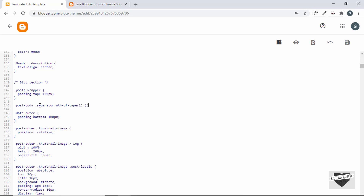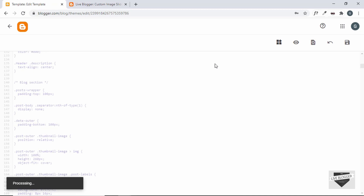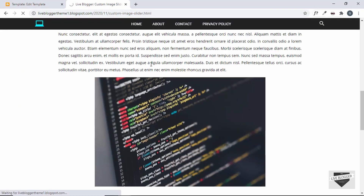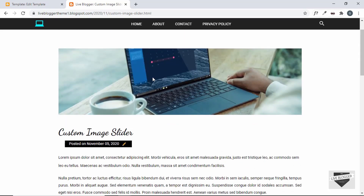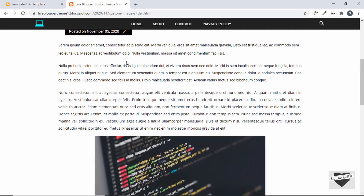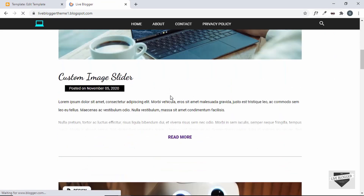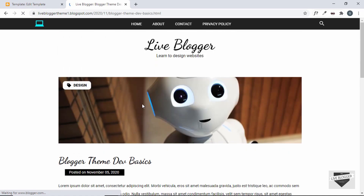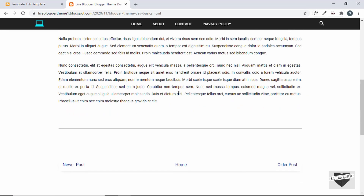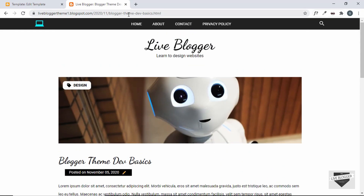We'll go back to our code and add a selector: '.post-body .separator:nth-of-type(1)'. This selects the first separator, and we'll type 'display: none'. Let's save it and refresh the page. Now we can see the first image is displayed as the thumbnail, and is not displayed inside the post body — all the other images are displayed. Checking another post, we can see the thumbnail image is shown but the image is not repeated in the post. That solves the issue of the image being displayed twice.